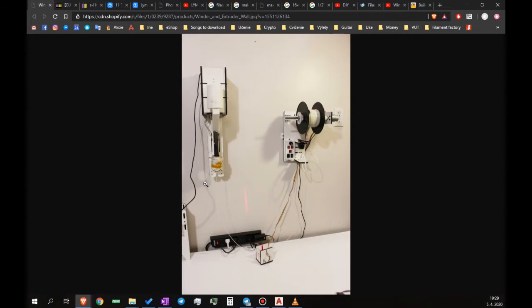As an example, I chose the Filastruder and Filawinder kit, which you can see on the screen. Most builds of the filament extruders are horizontal, but I found the vertical setup to be theoretically better, and I'm going to build mine vertical too.